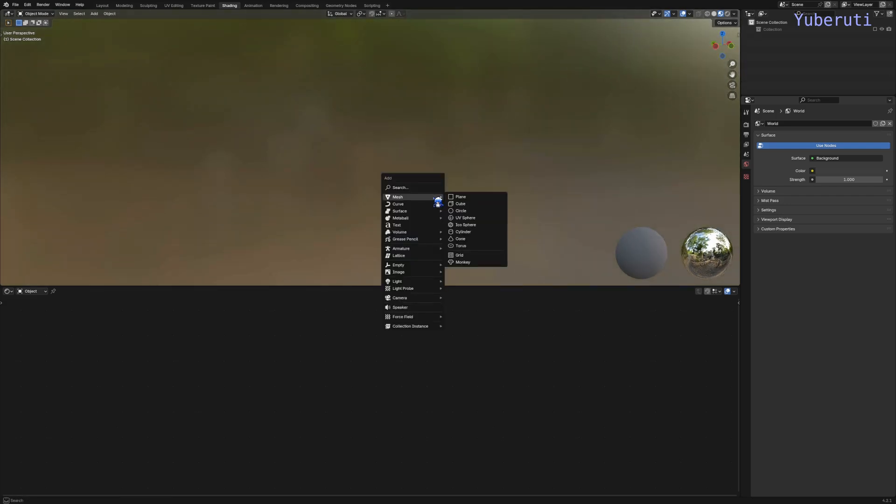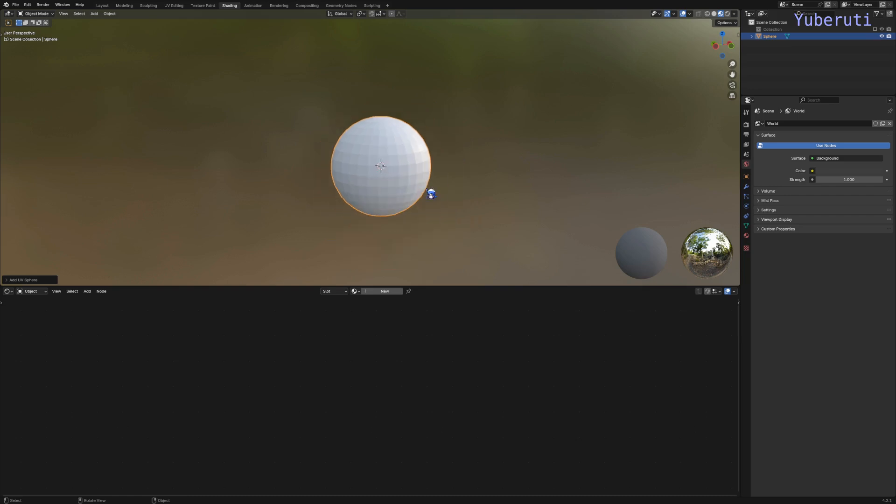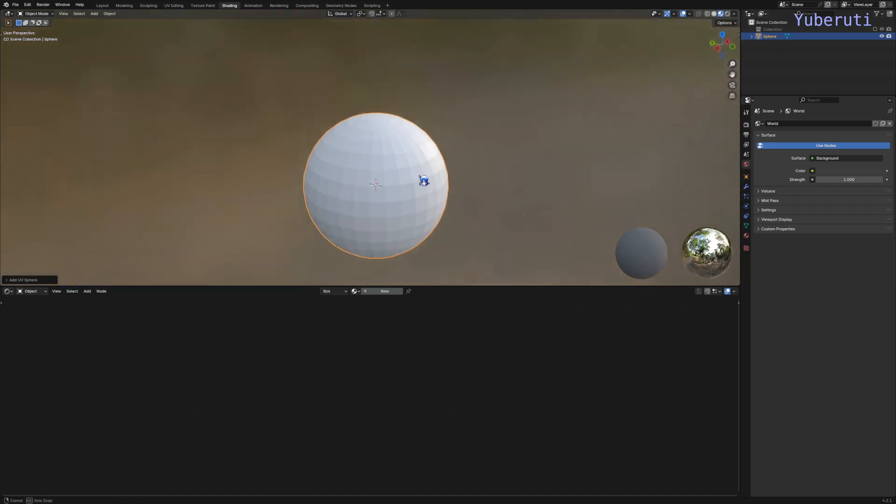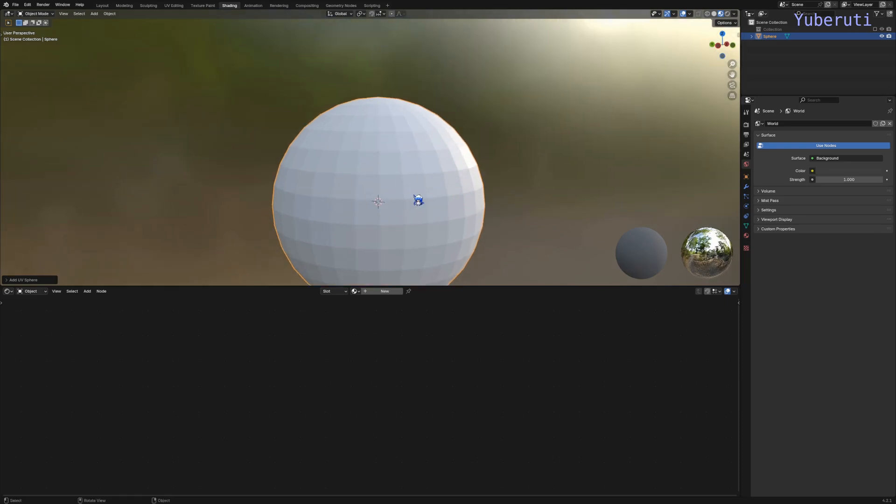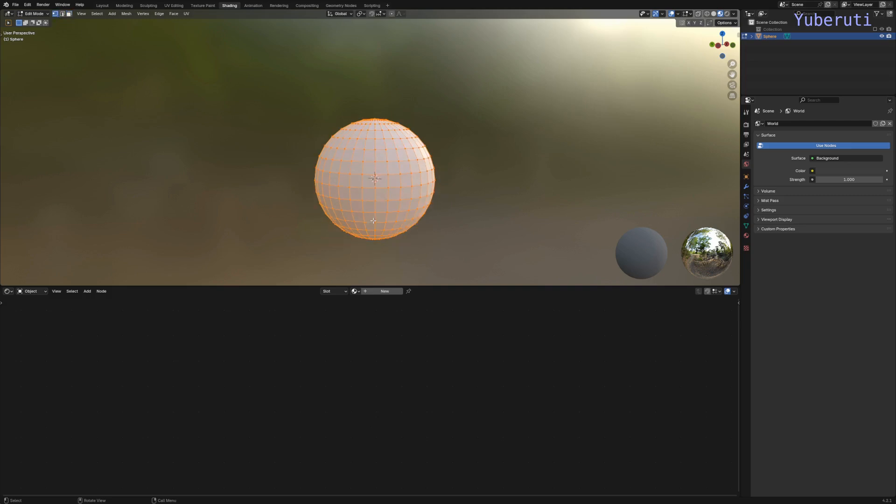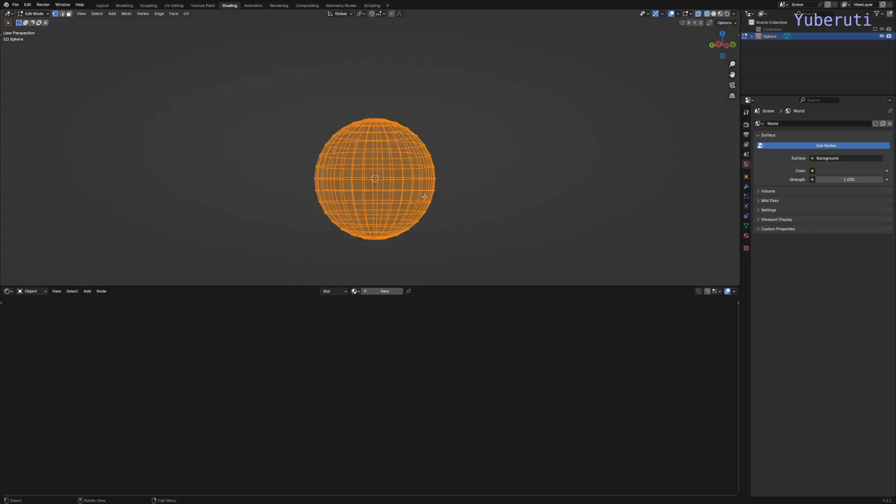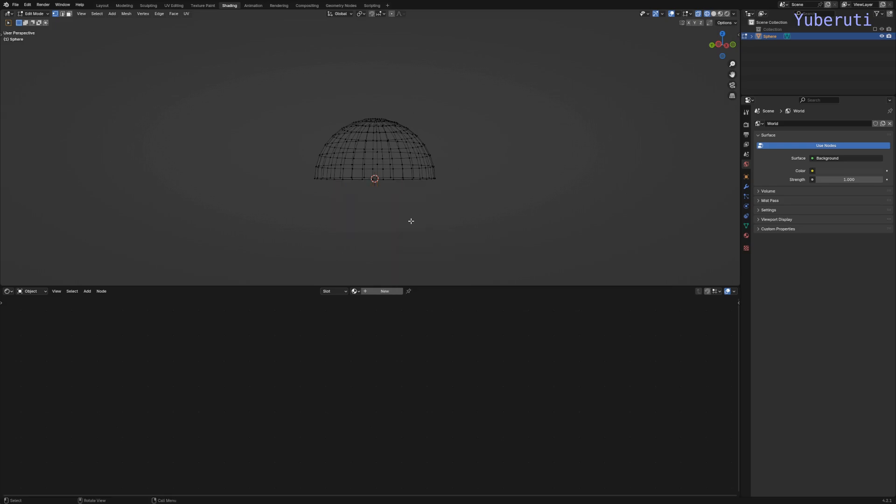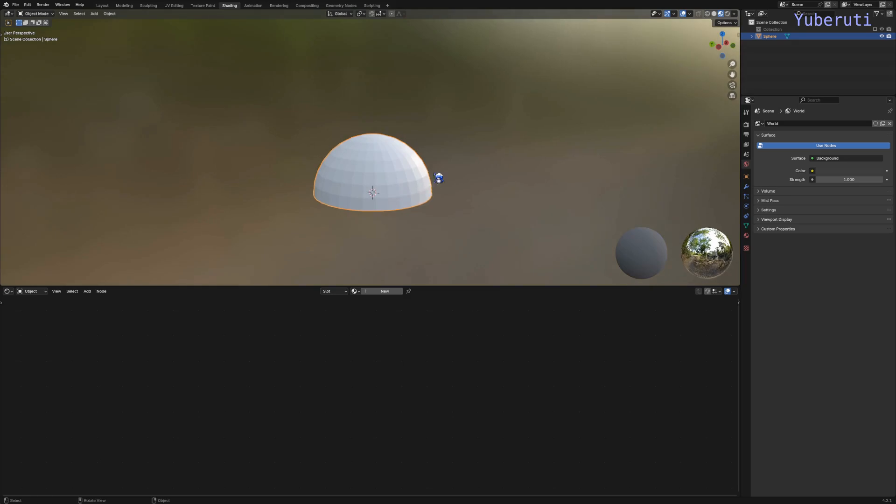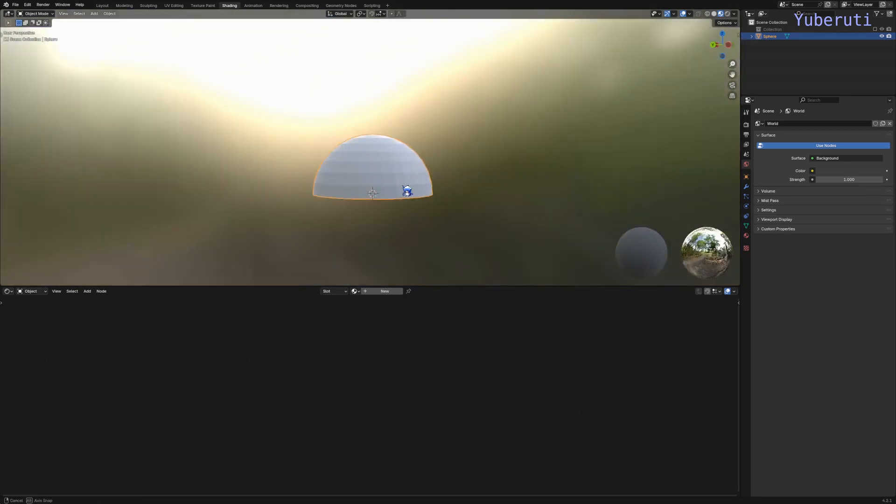Let's add in a UV sphere. For this we only want half of the sphere, so let's go into edit mode, select all the vertices, go into x-ray mode, and delete the bottom half of the vertices. Let's get out of edit mode and we just have a dome shape.